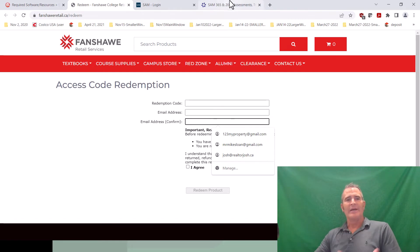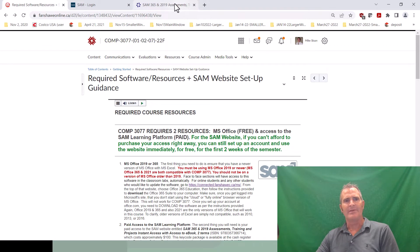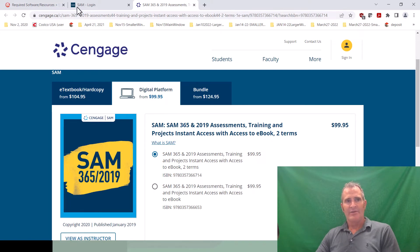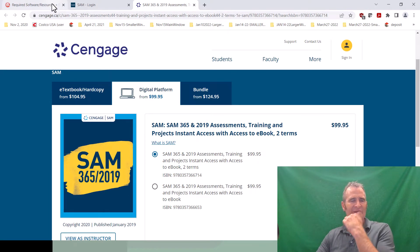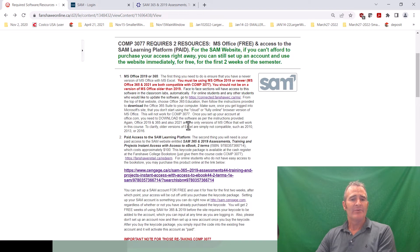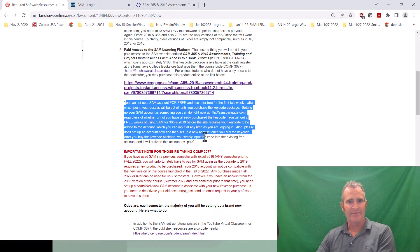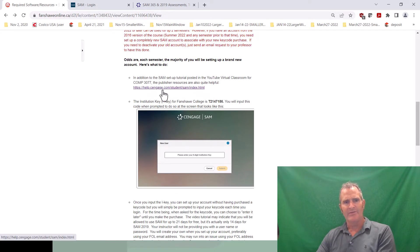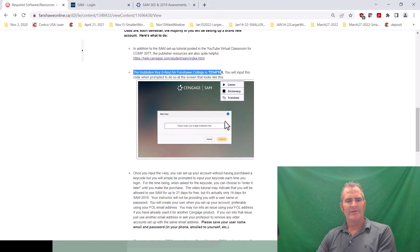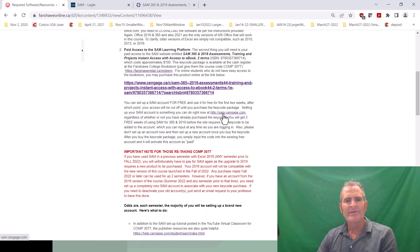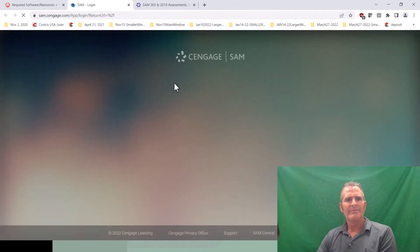Most of you in the online section won't be doing it that way — you won't have gone to the bookstore, so you'll probably just get it directly from the publisher's website. In that case you check the first box, which links automatically and gives you the full code — I think it's 18 digits. To be very clear, you don't have to buy it right away. You can set up your SAM account for free. The institution key is listed in multiple places in FOL — it's in the getting started section, week one section, and about seven different places total — and you go to sam.cengage.com.